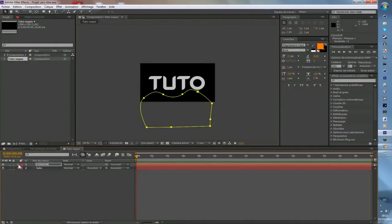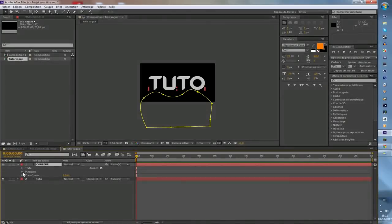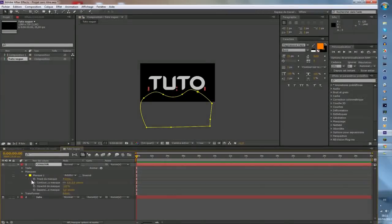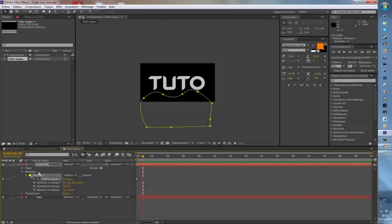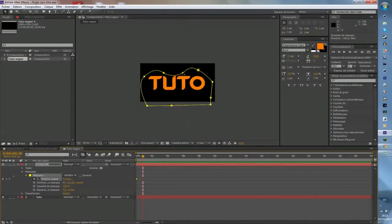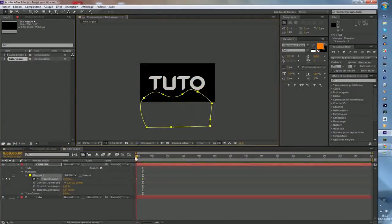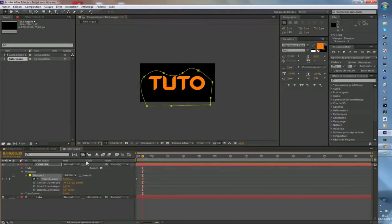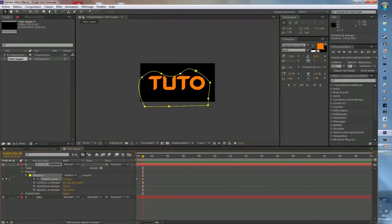Ensuite vous vous mettez à l'image zéro. Vous cliquez sur « couleur », allez dans Masque > Tracé du masque, vous cliquez dessus, vous faites CTRL+SHIFT+flèche de droite deux fois. Là vous montez le masque tout en haut, puis vous le descendez un tout petit peu pour qu'il soit juste à l'extrémité.